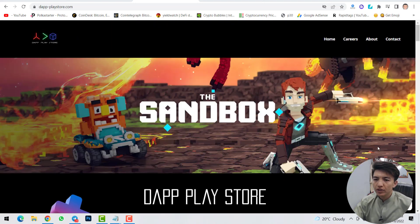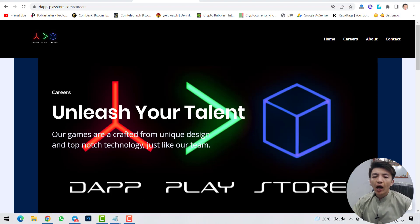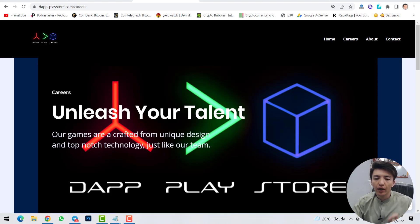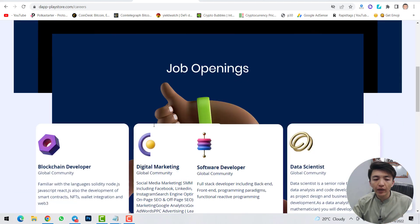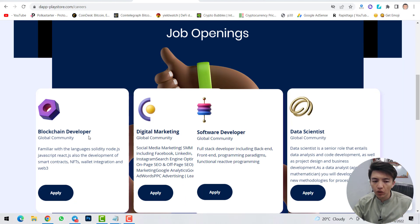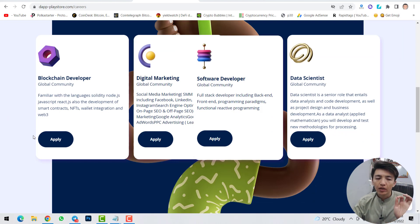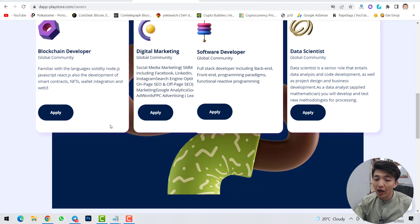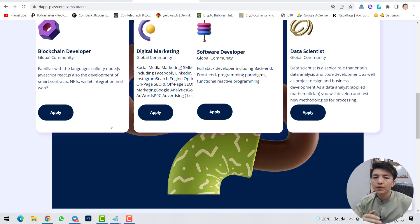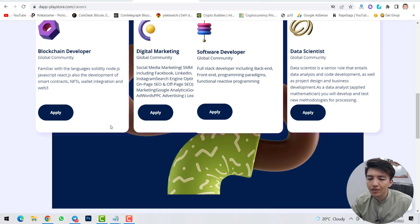If you're a developer, you can apply for a job by clicking on Careers. You'll see: 'Unleash your talent — our games are crafted from unique design and top-notch technology.' Job openings include blockchain developers, digital marketing, software developers, and data scientists. Simply click Apply, submit the form and your CV, and they will respond if you are accepted.